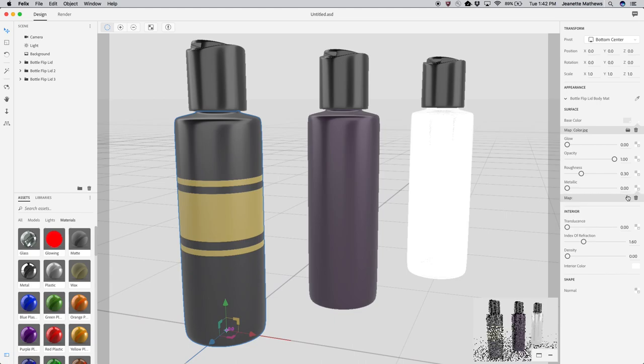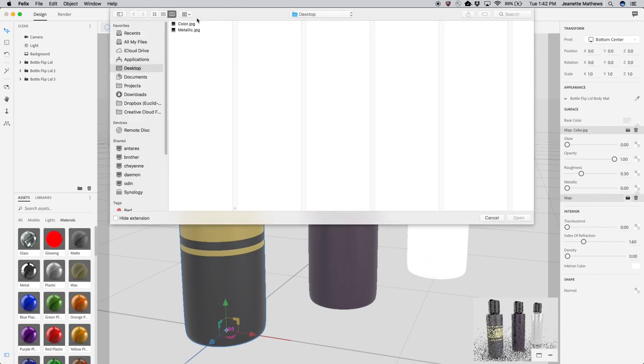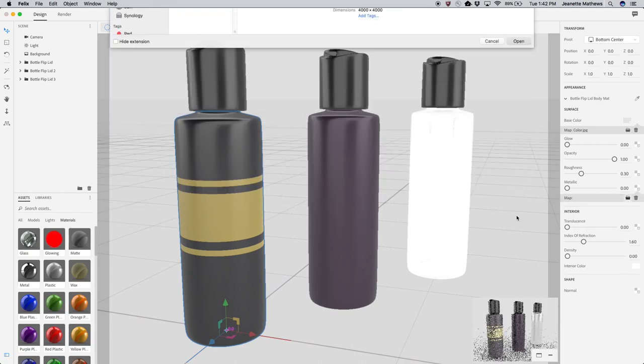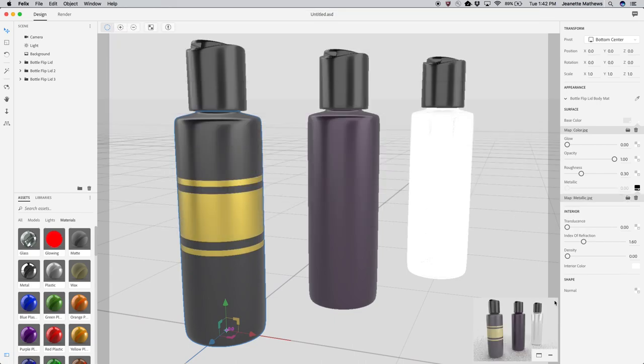For example, when adding an image for the metallic property, black areas will be non-metallic, while white areas will be metallic.